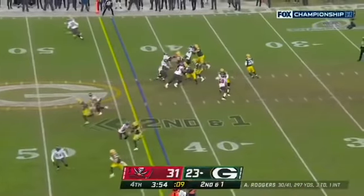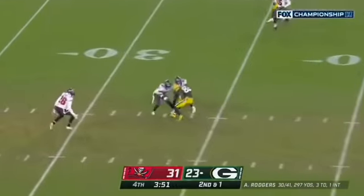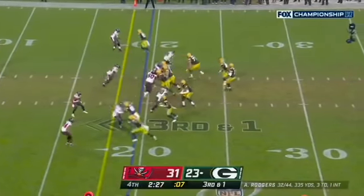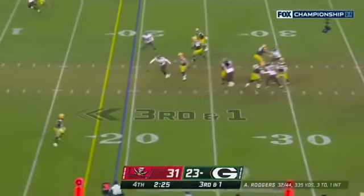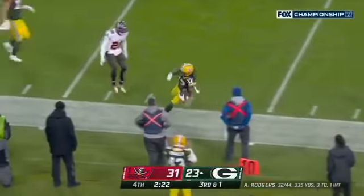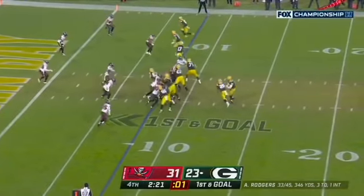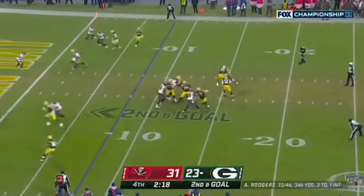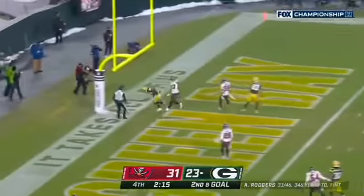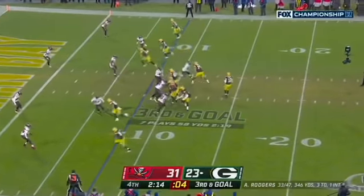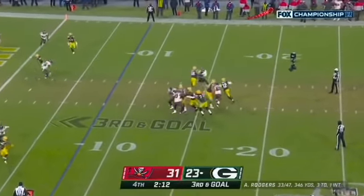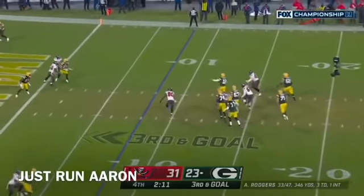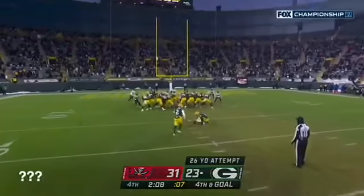Dillon stays in on second. Long pass is caught by Valdez-Scantling. Rodgers — wide open Adams, first down plus. Rodgers throws out of the back. Rodgers on fourth and goal.